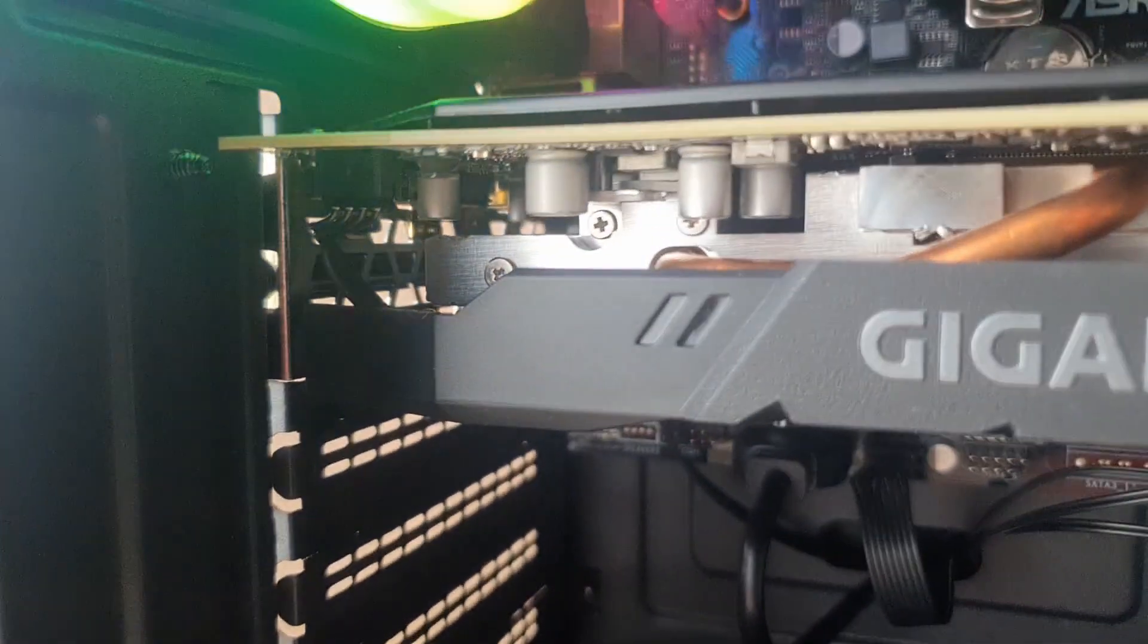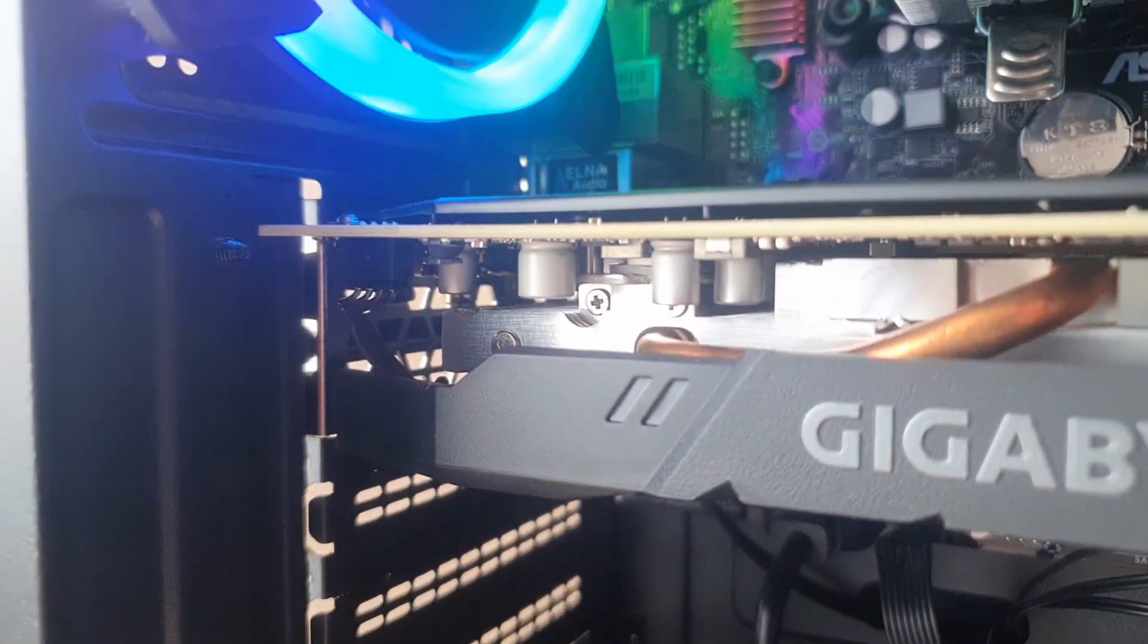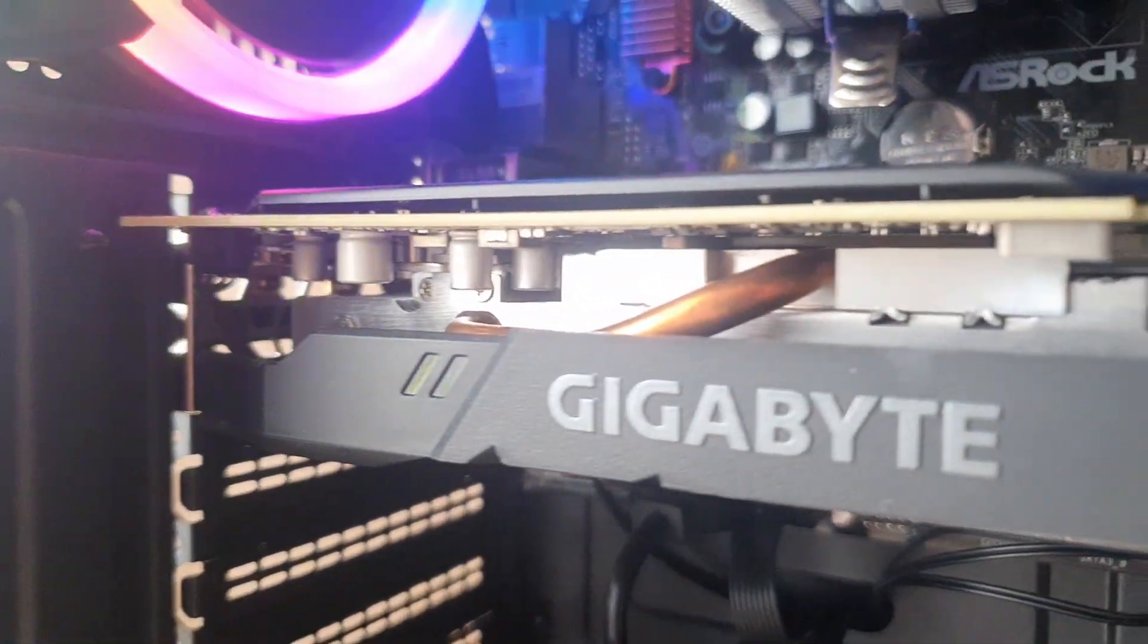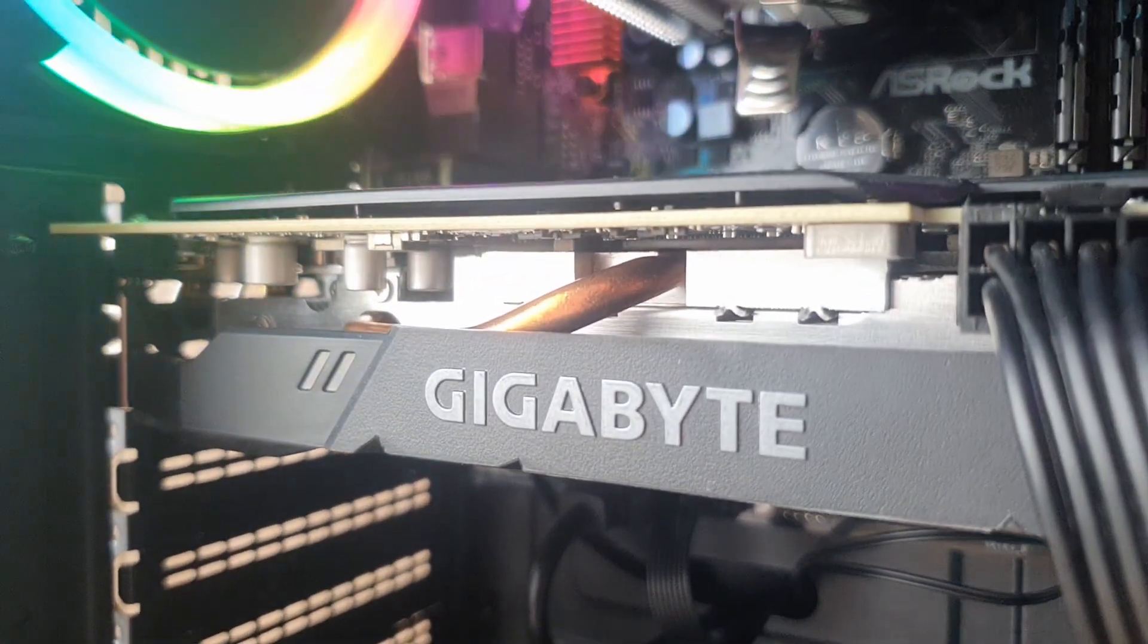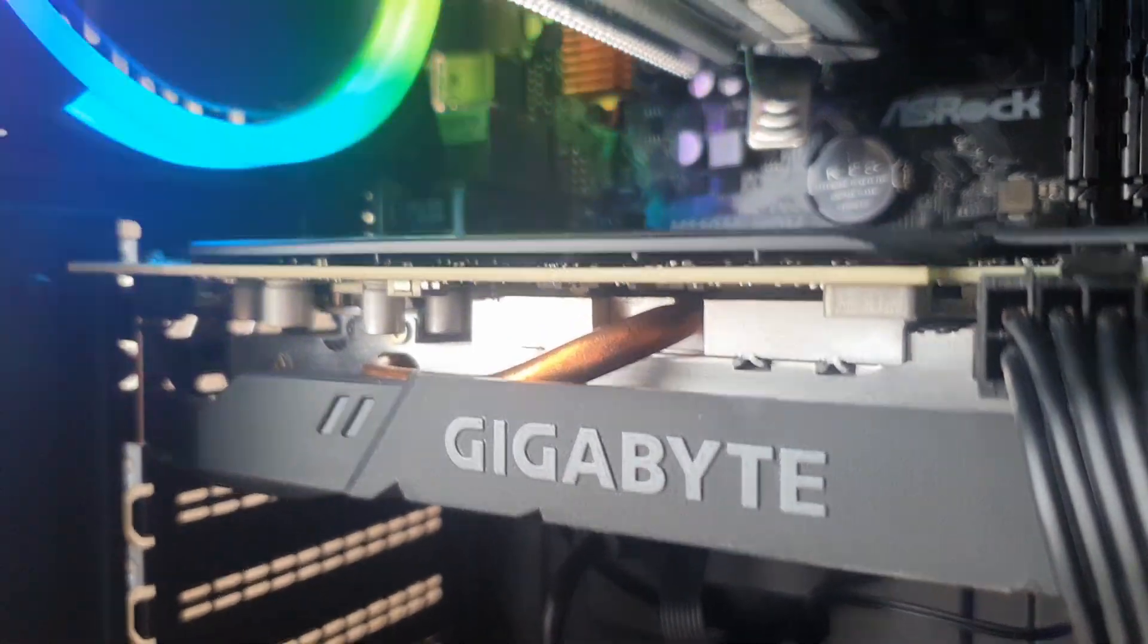Links to some parts I used or equivalent to them and the PSU tier list will be in the description. If you like this video just click on the like button, it's just a simple click and it helps me a lot. This was Spaceman Tech, see you next time, peace.